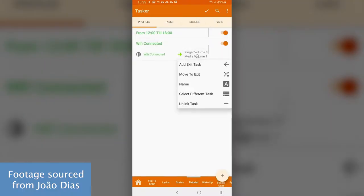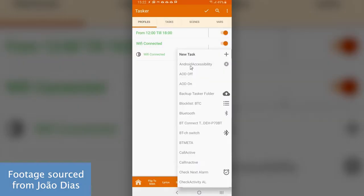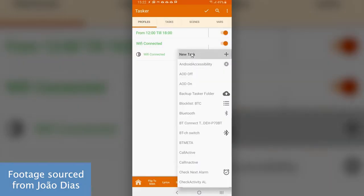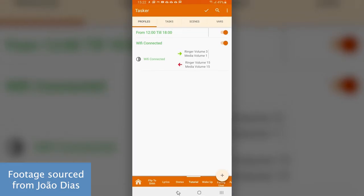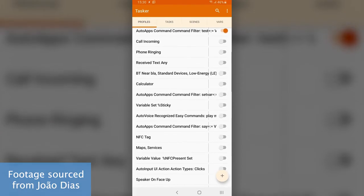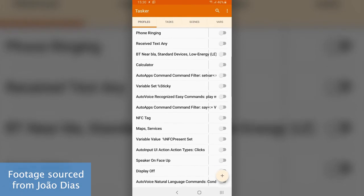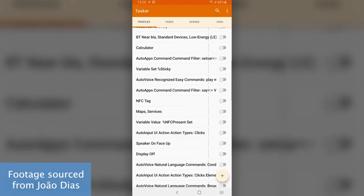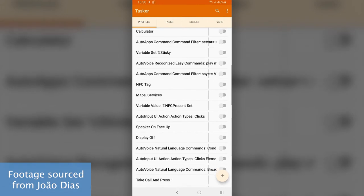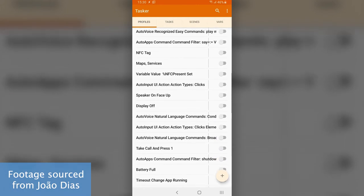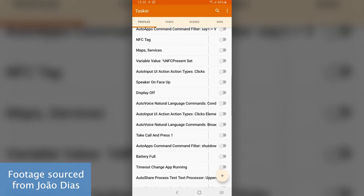Users can also create exit tasks to stop an automation once those conditions are no longer true. Tasker also has something called actions, which are ready-to-use tasks that users can combine to create automated workflows. There are over 350 actions available to choose from, like turning down the brightness, sending notifications, changing system settings, and more.